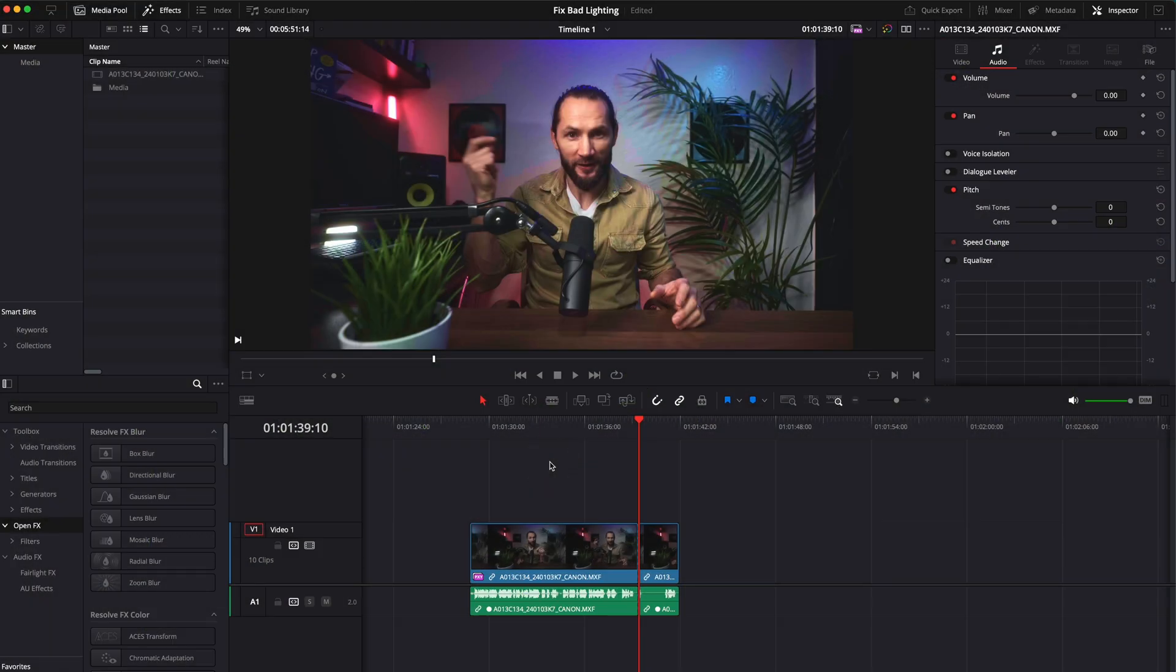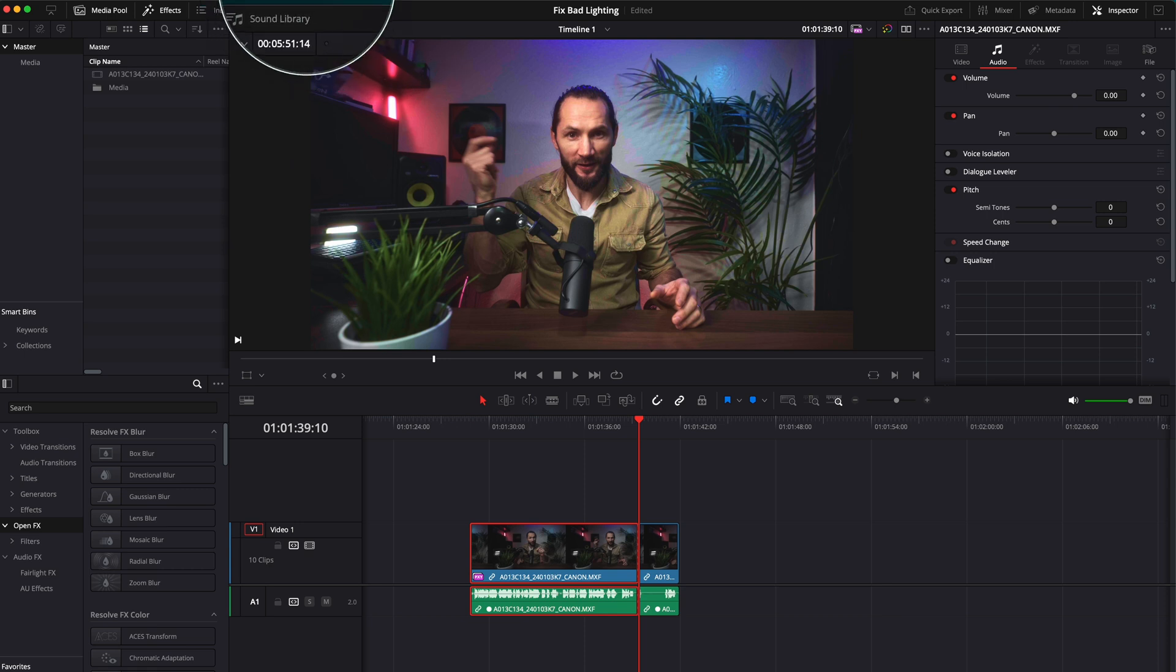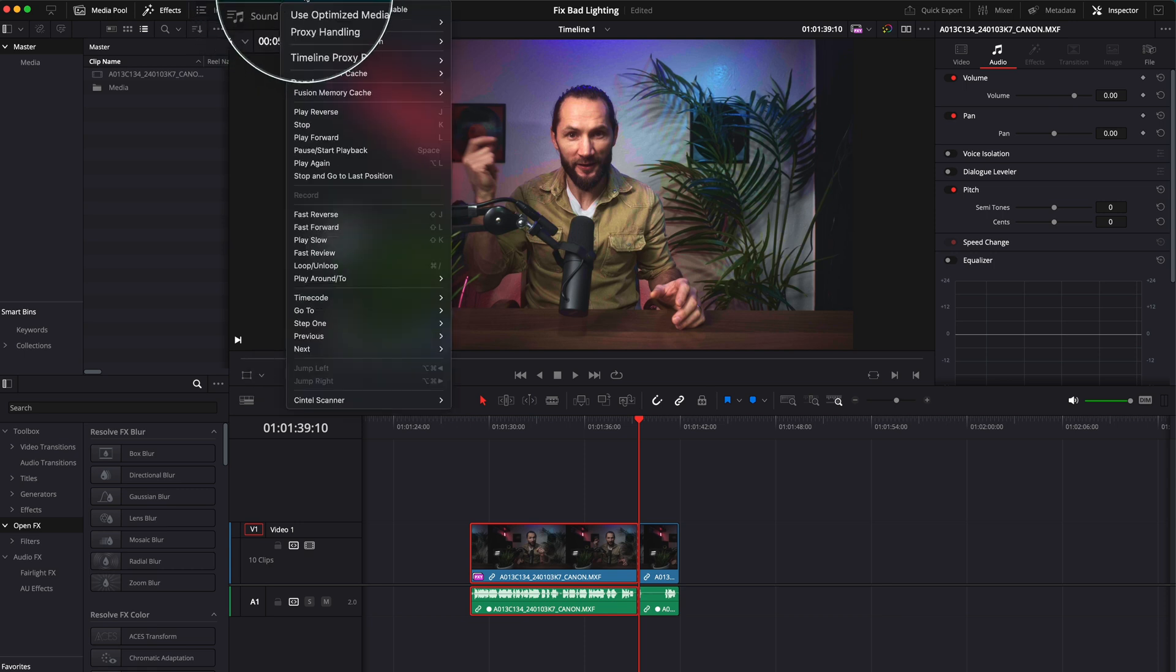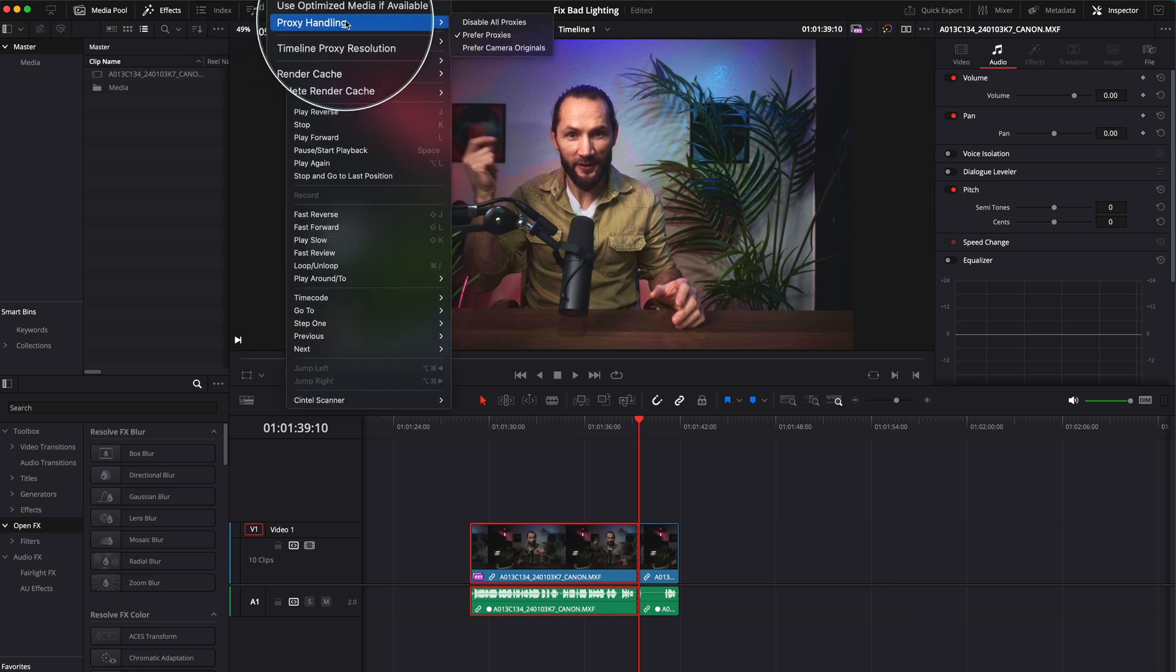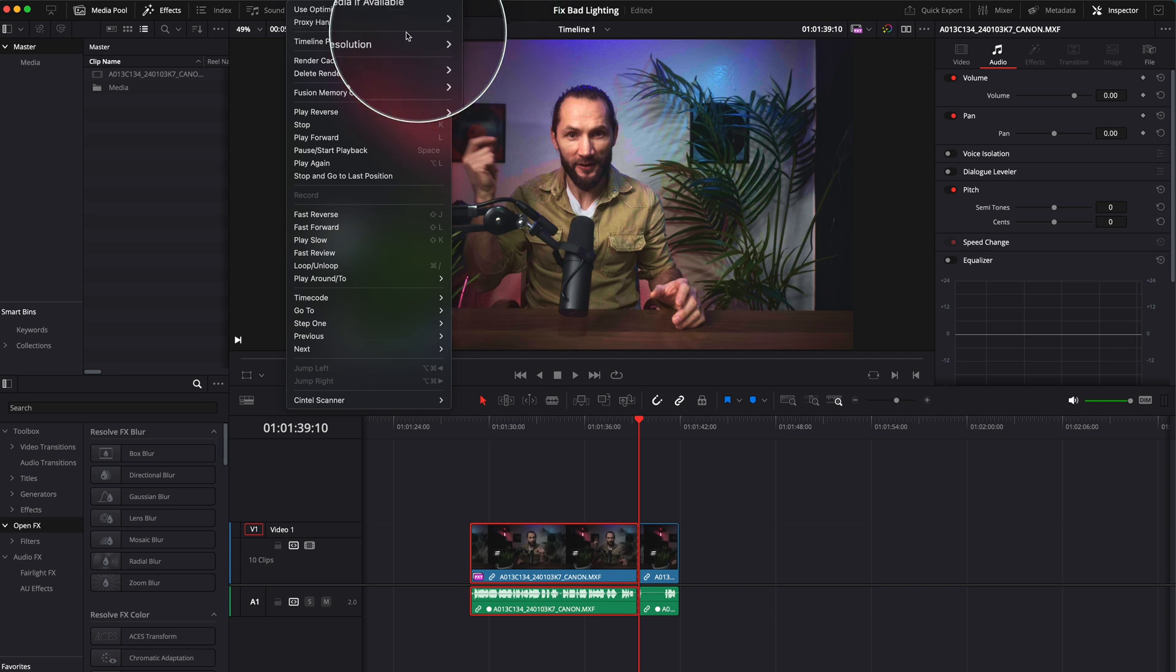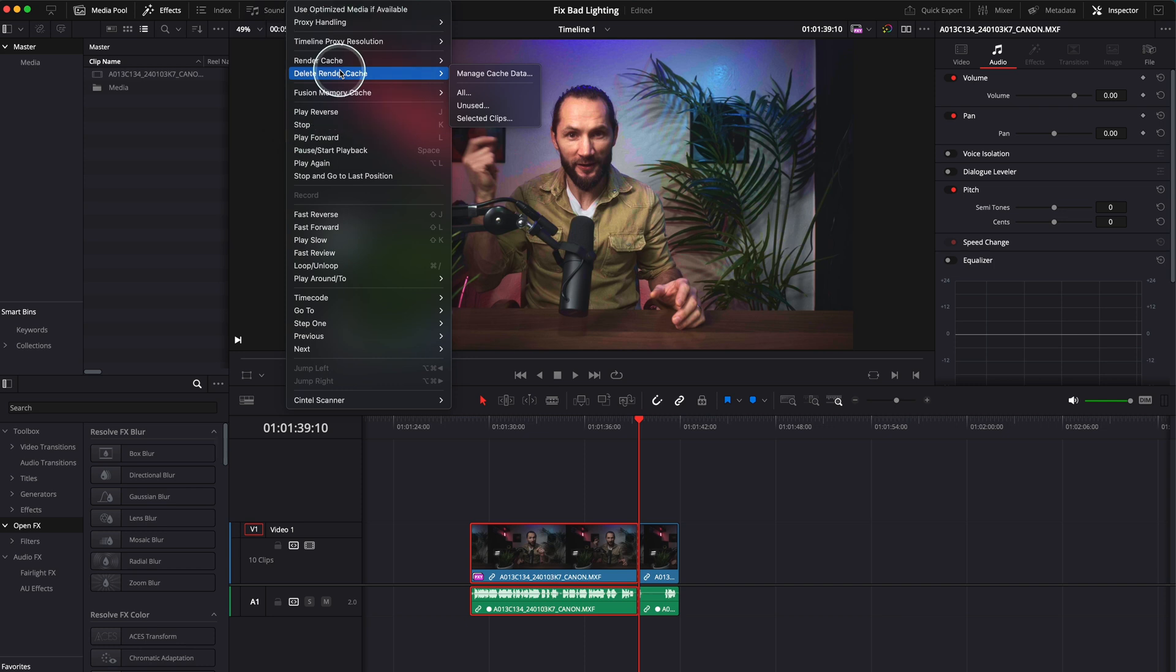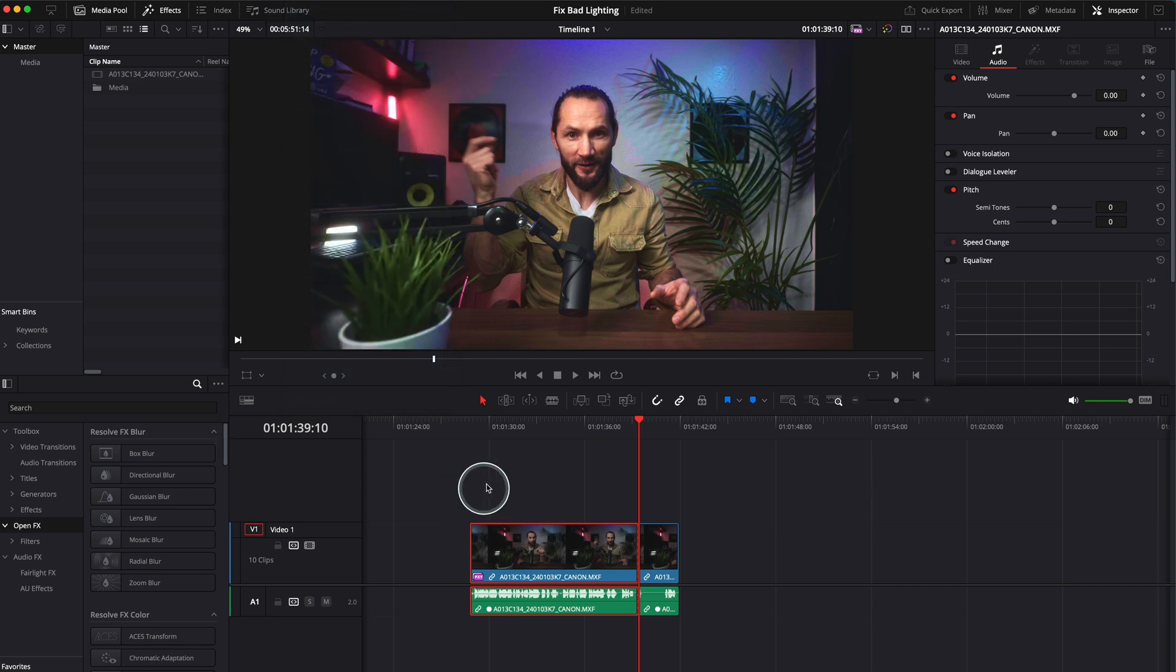This process is quite taxing on your computer, so first things first, I recommend you create some proxies. You'll find a video in the description on how to create proxies in DaVinci Resolve - very easy, very fast. I'm using proxies for this, and also check your playback settings over here. Use proxy, prefer proxies, proxy resolution half, render cache smart. This will make your computer run much faster. So let's begin.